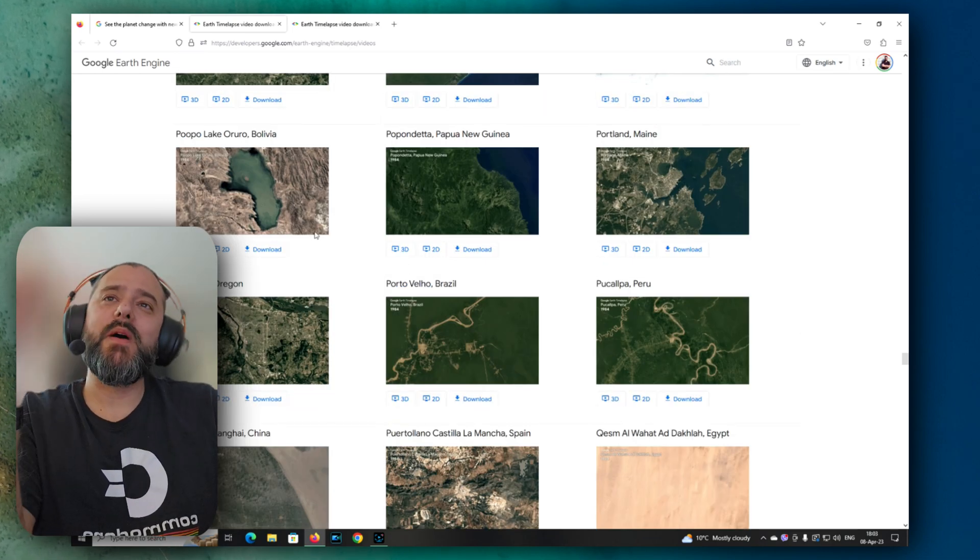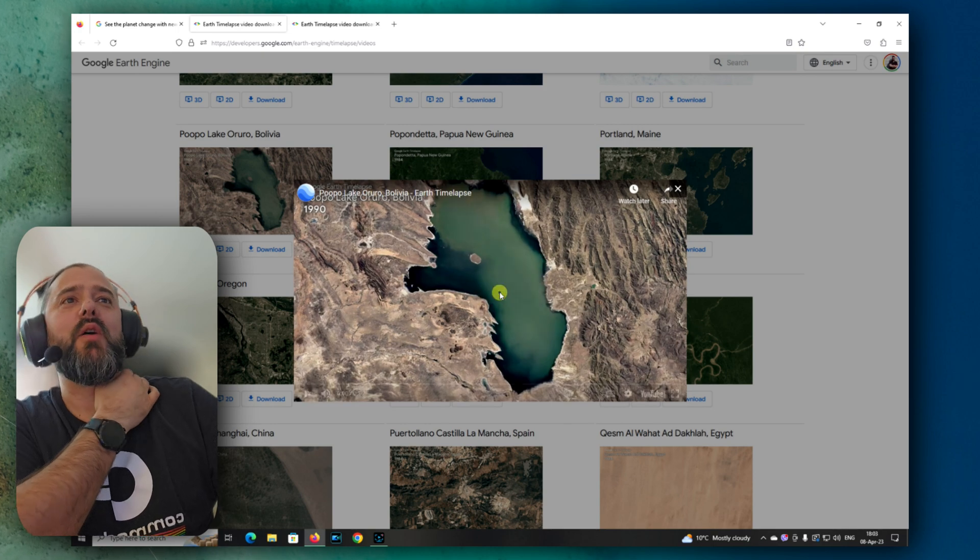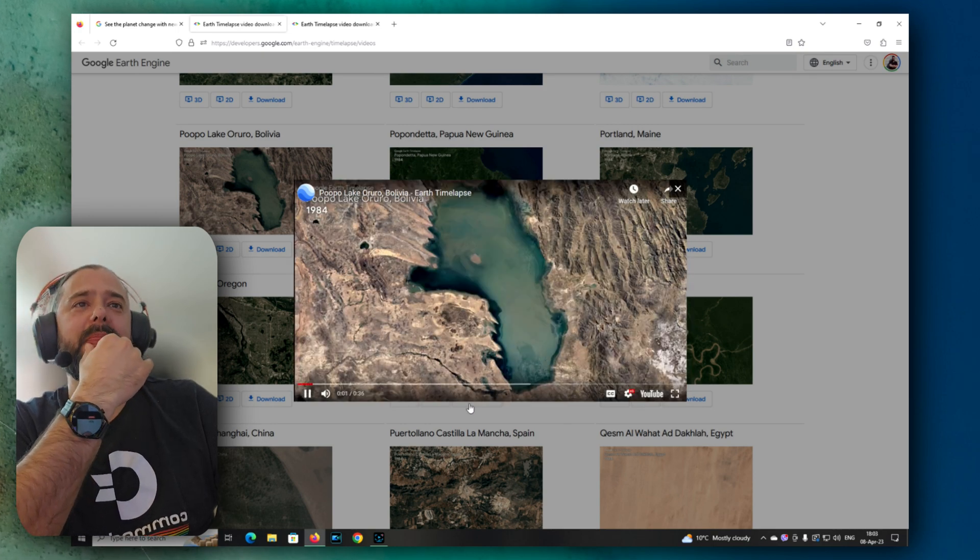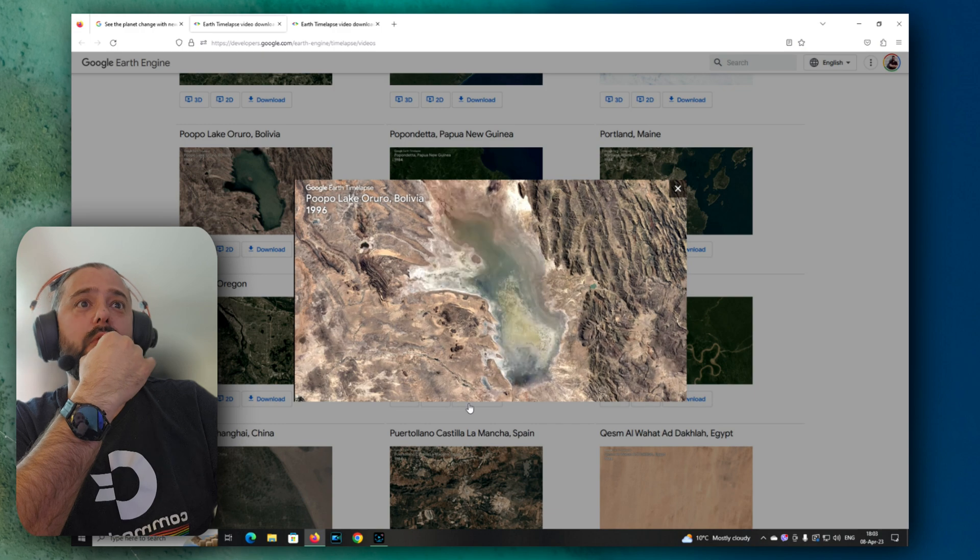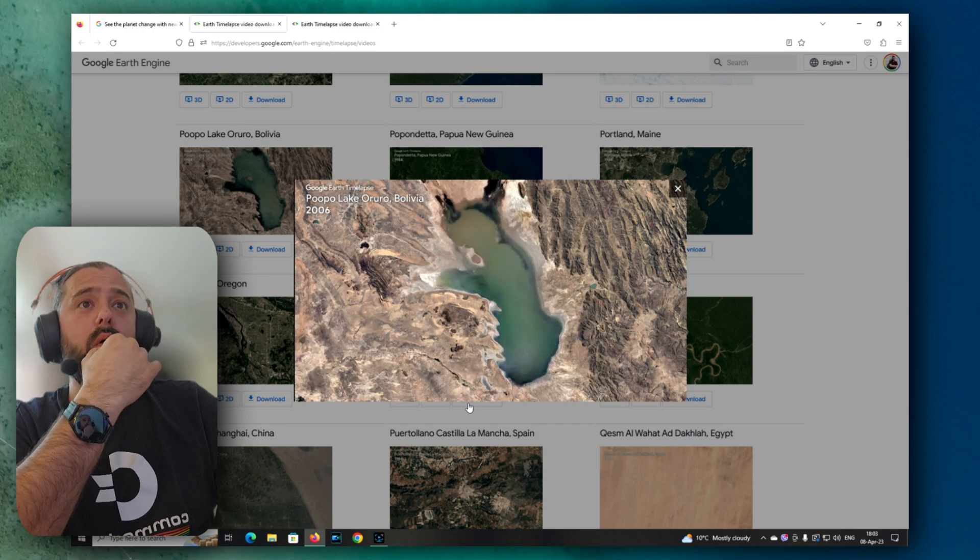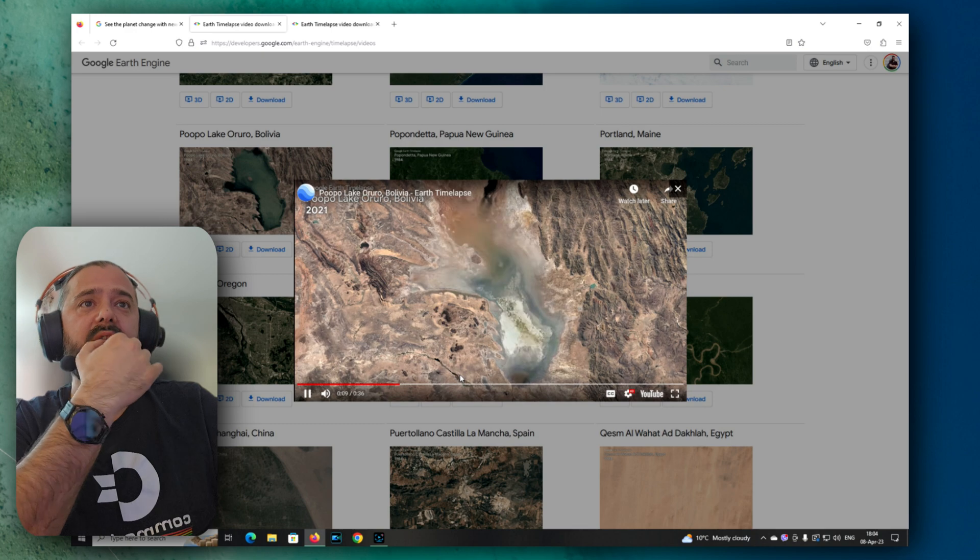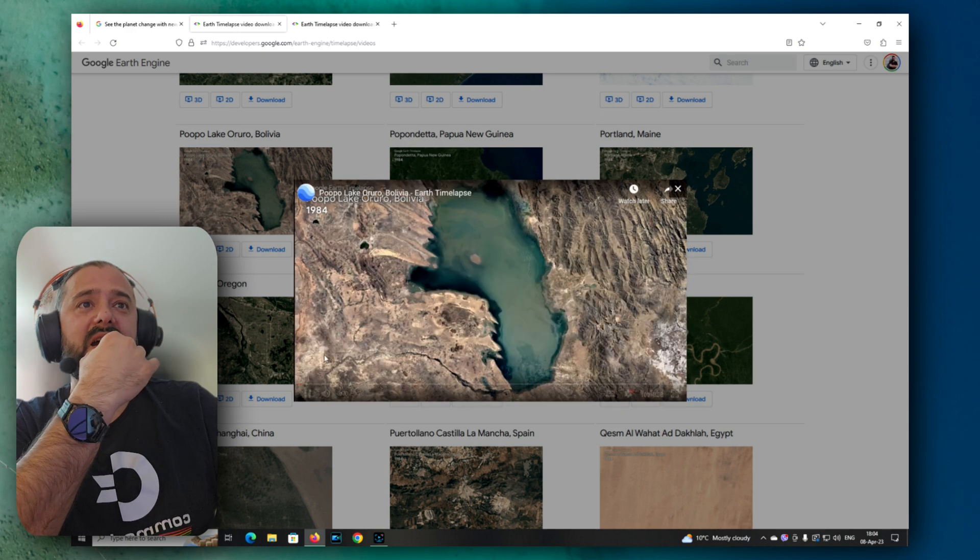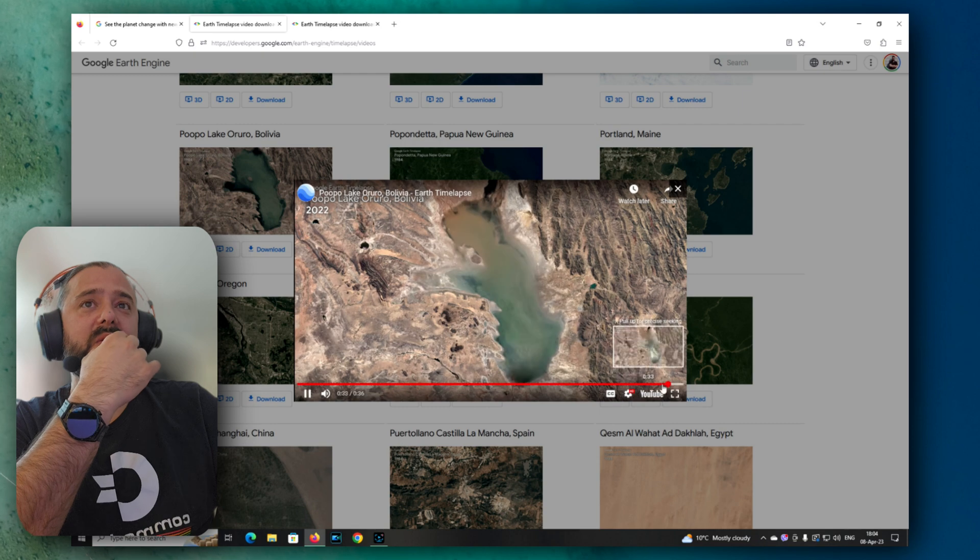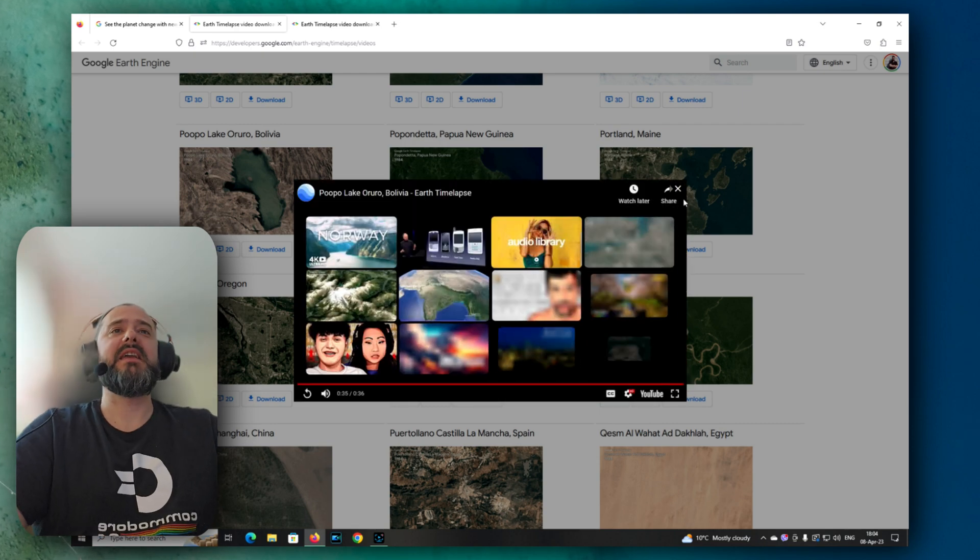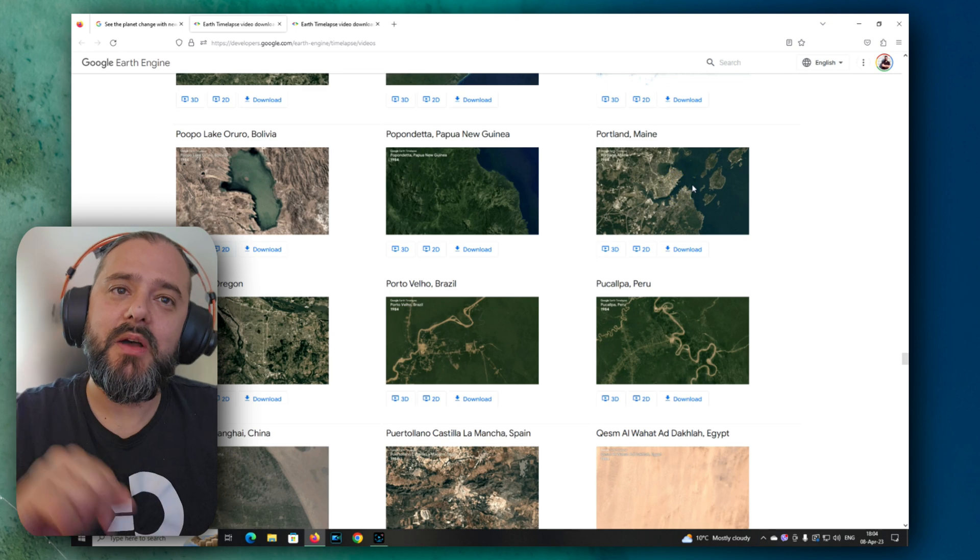All right. No. Let's do one more. Let's do this one. Let's do the Poopo Lake Uru Uru in Bolivia. Is it going to shrink or? Oh wow. In some years it's almost like just not there. Yeah. Starting from this to what we have right now. Again, some food for thought, guys. Make sure to check it out.